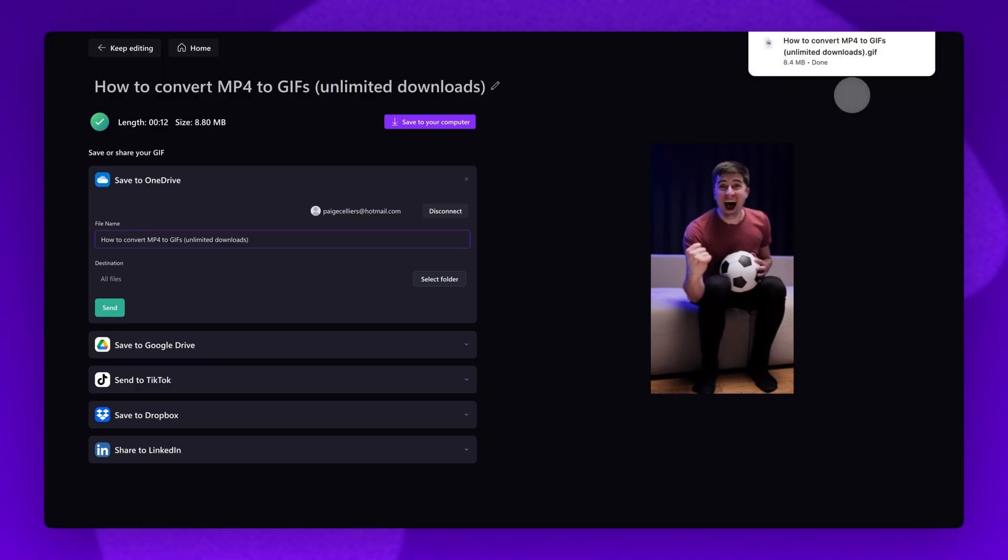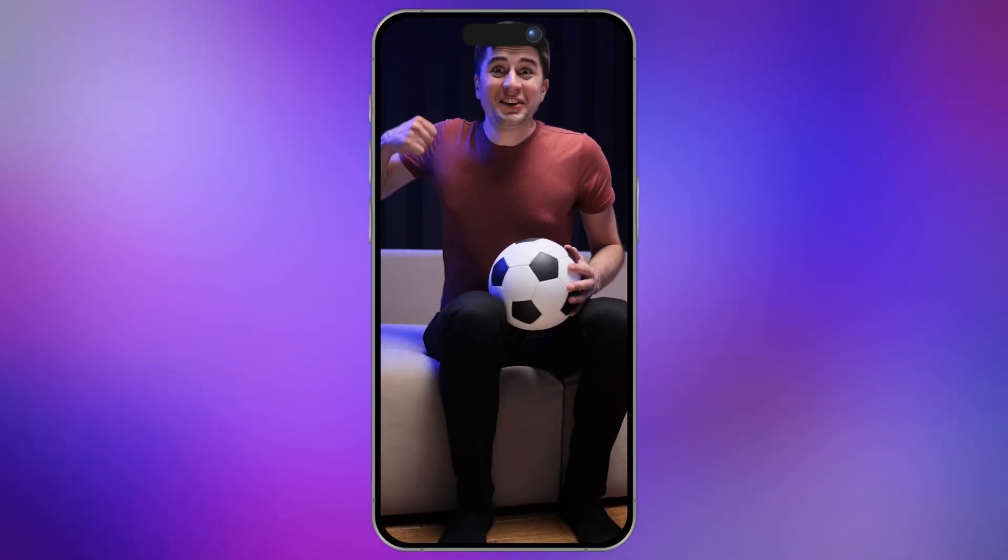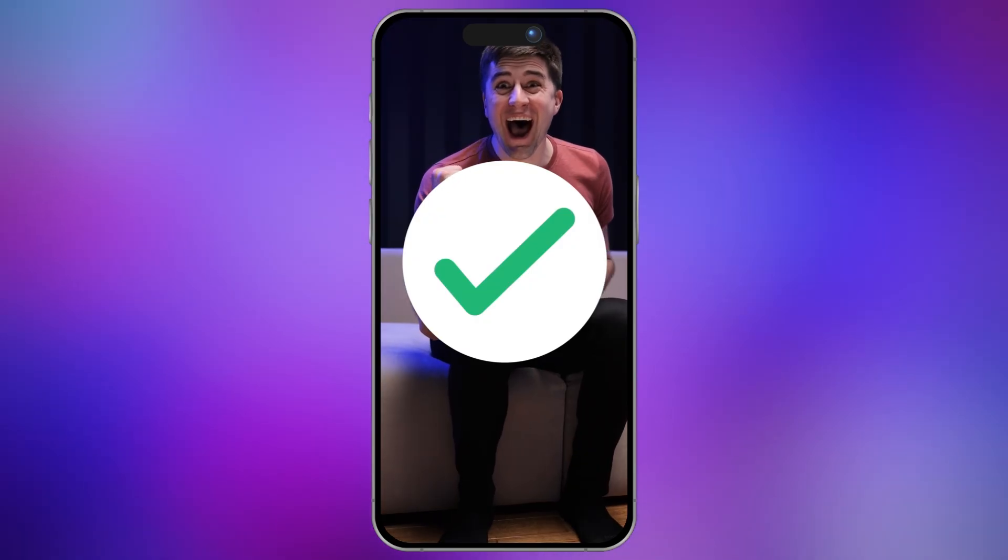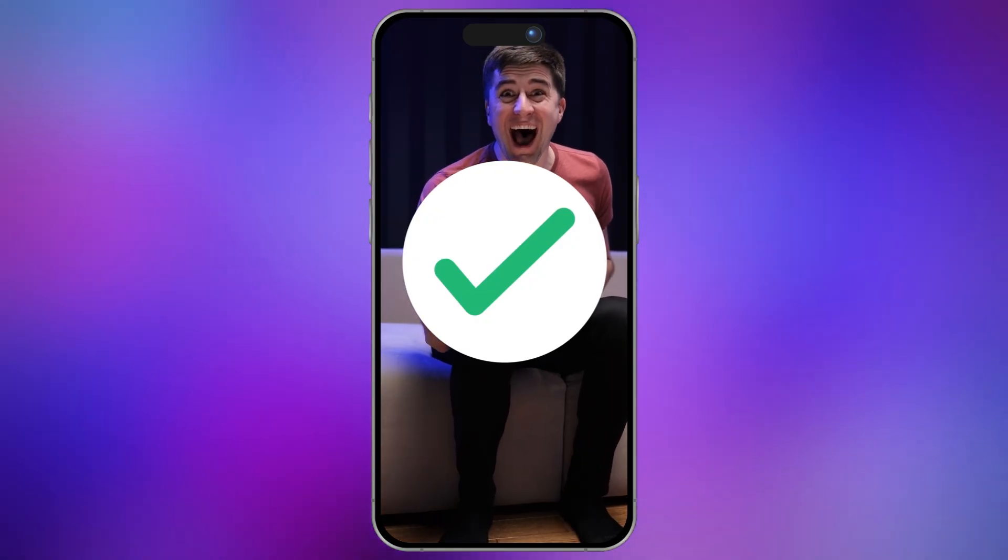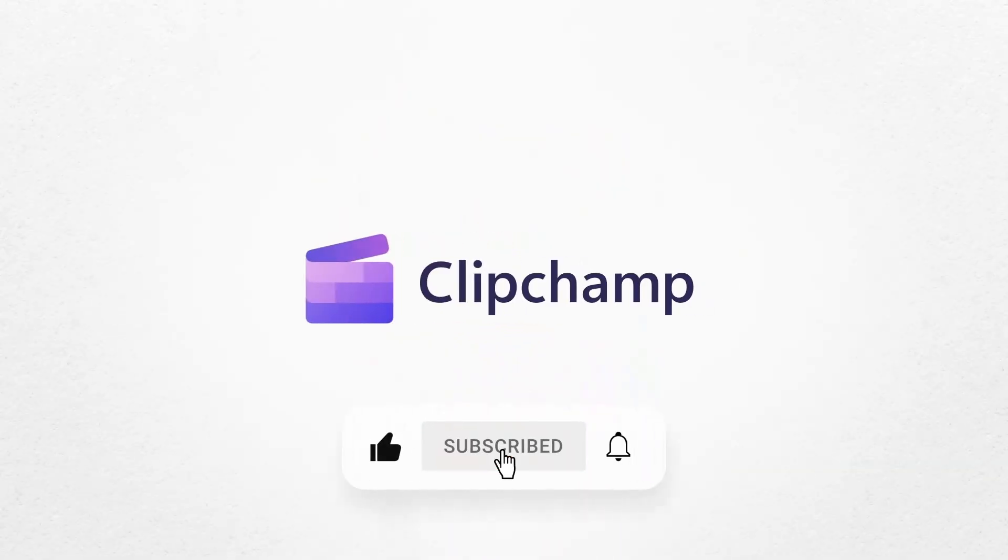And it's as simple as that. You've just learned how to convert MP4 videos into GIFs with Clipchamp Video Editor. If this helped, hit like and subscribe for more tutorials.